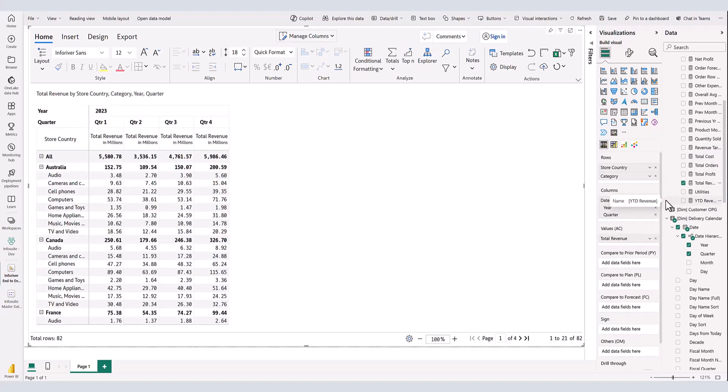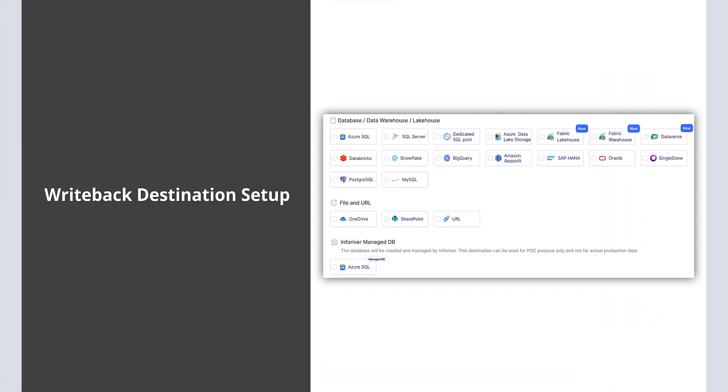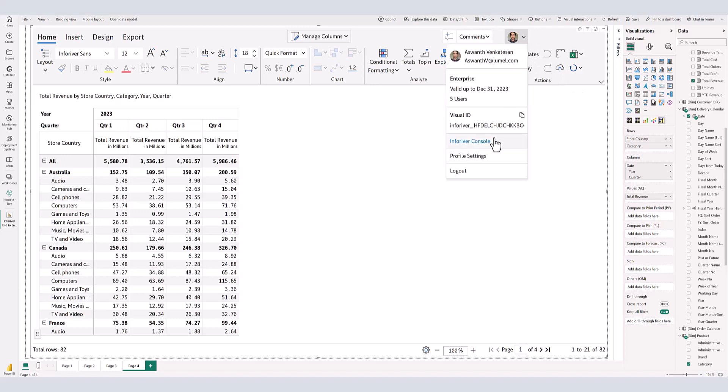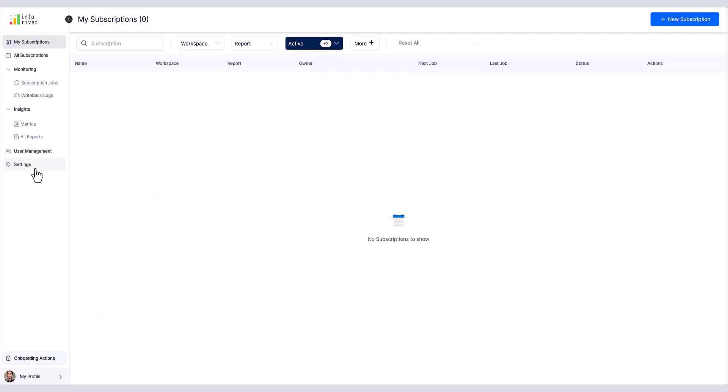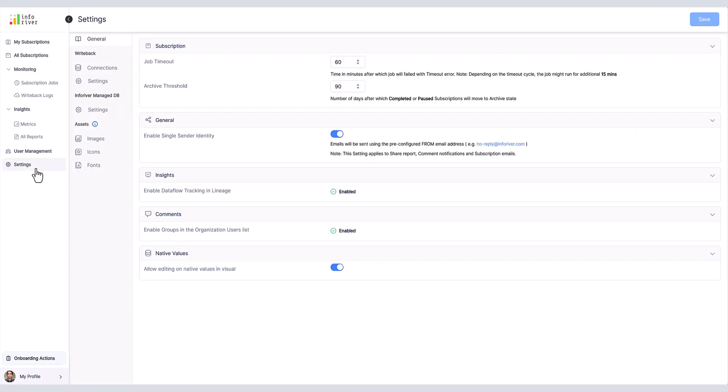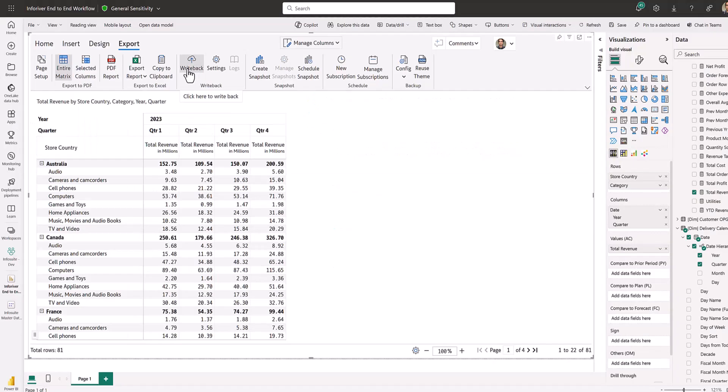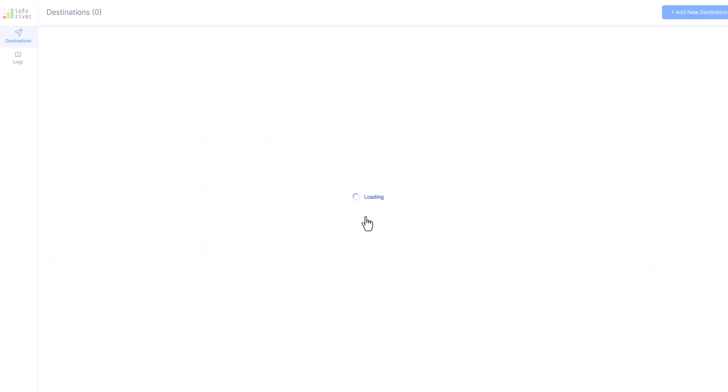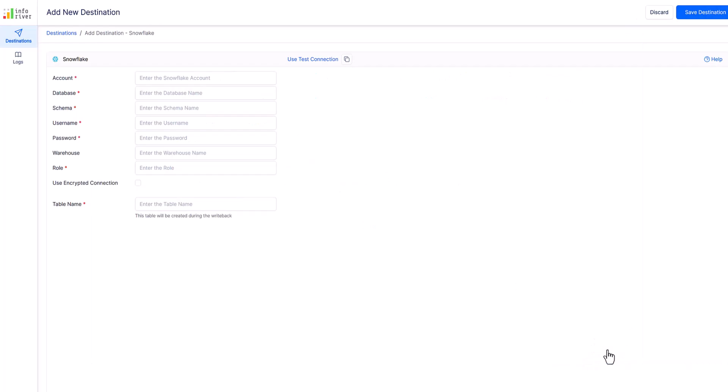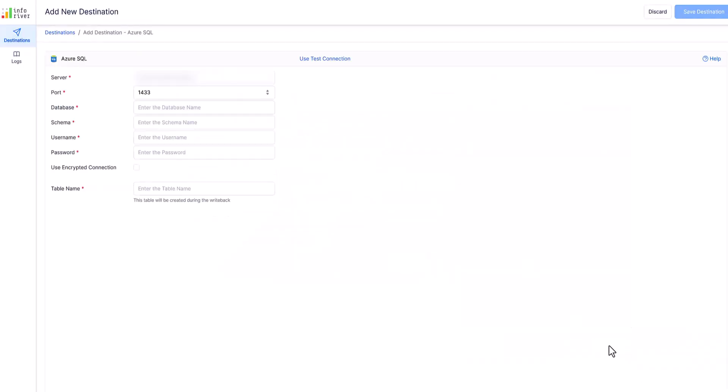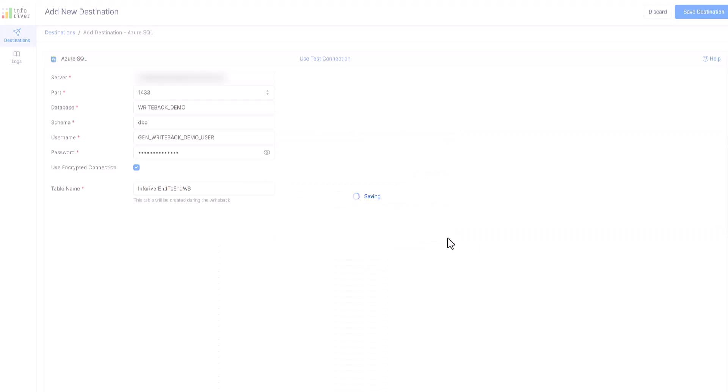Once the report is ready, we can set up write-back destinations. The administrator can decide whether to allow users to configure their own write-back destinations or restrict them to use only the destinations shared by the administrator. We are creating two destinations for our report. Note that Inforiver can write to multiple destinations at once.